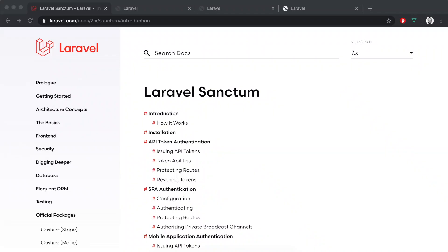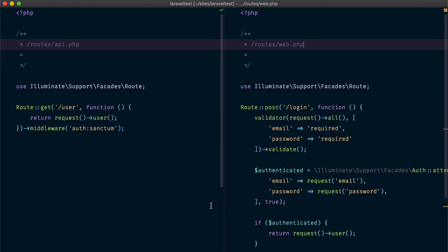In this video we are going to explore Laravel Sanctum, understand how it works, and know how to authenticate users to our application with Laravel Sanctum using session-based or token-based authentication.